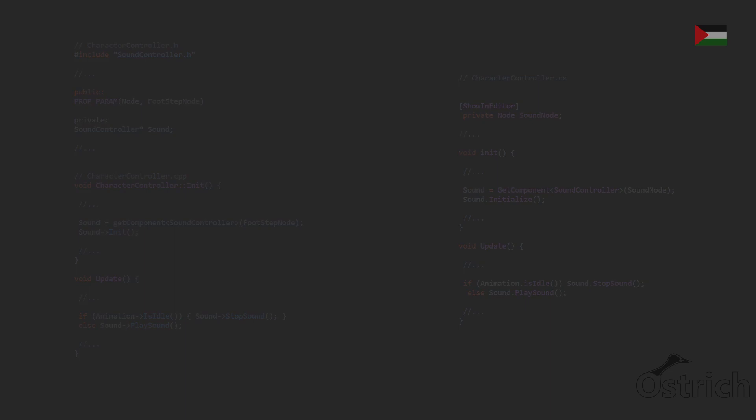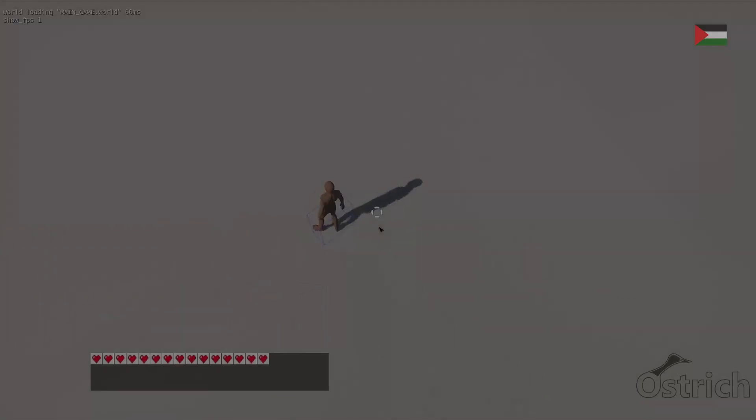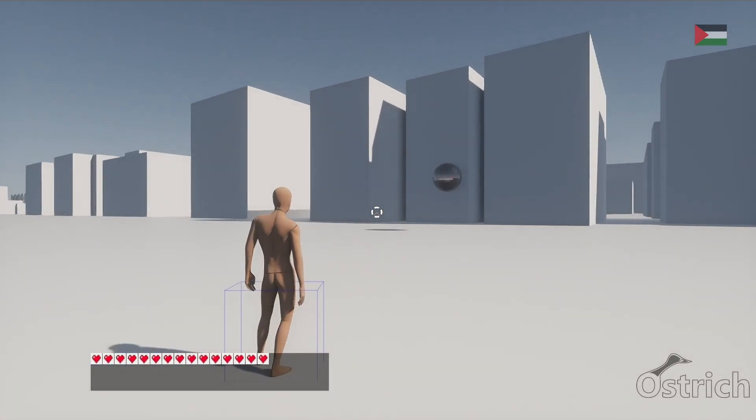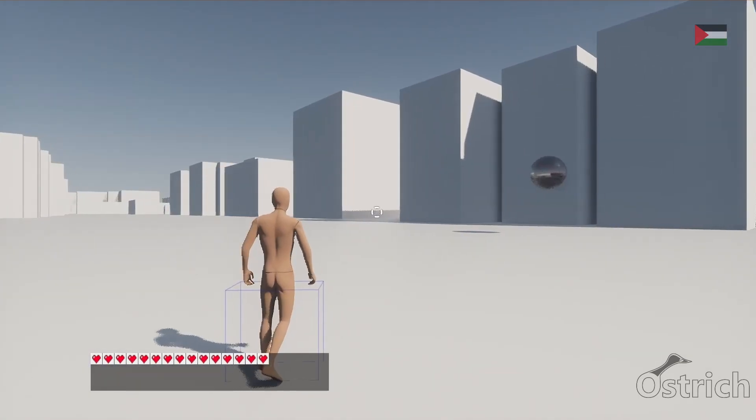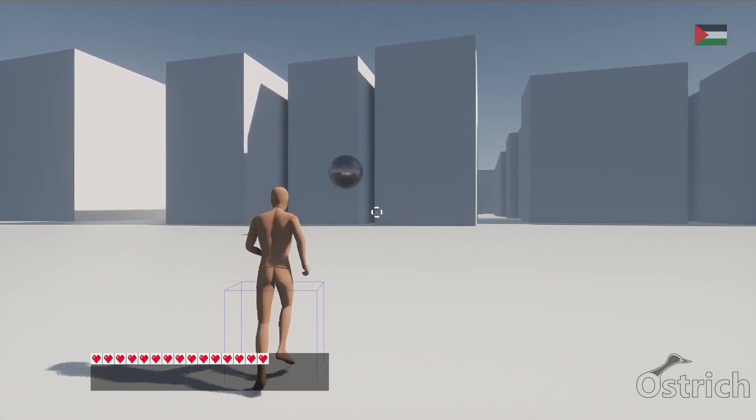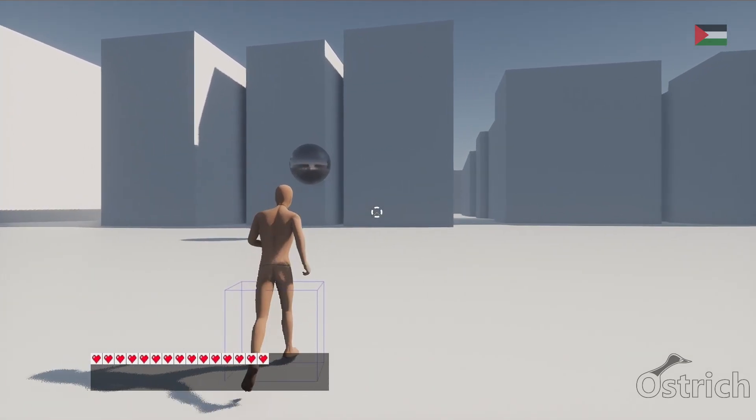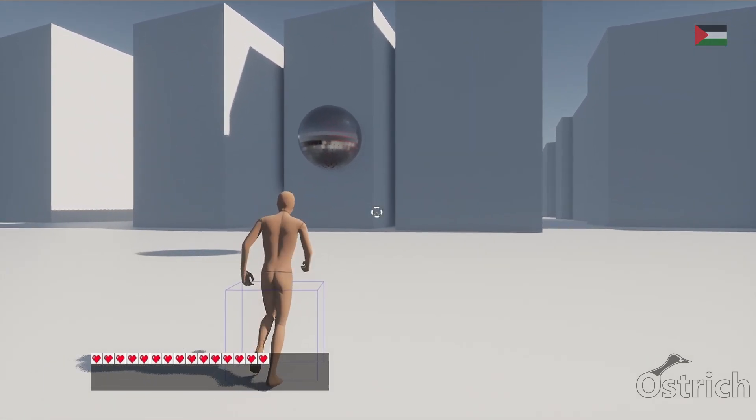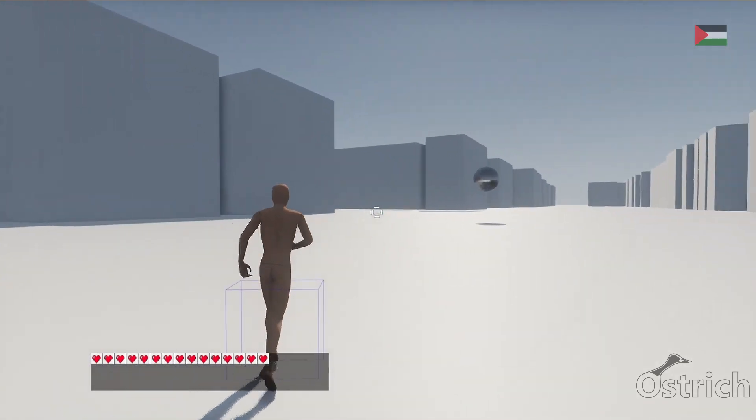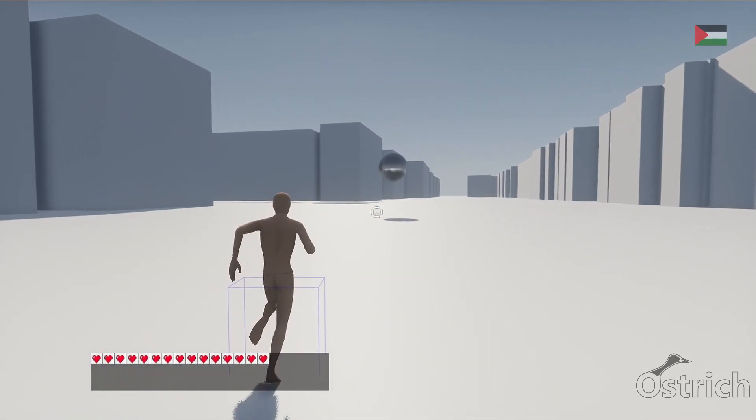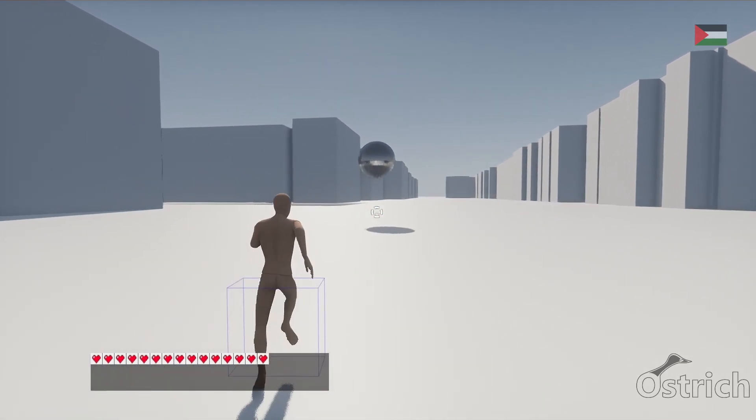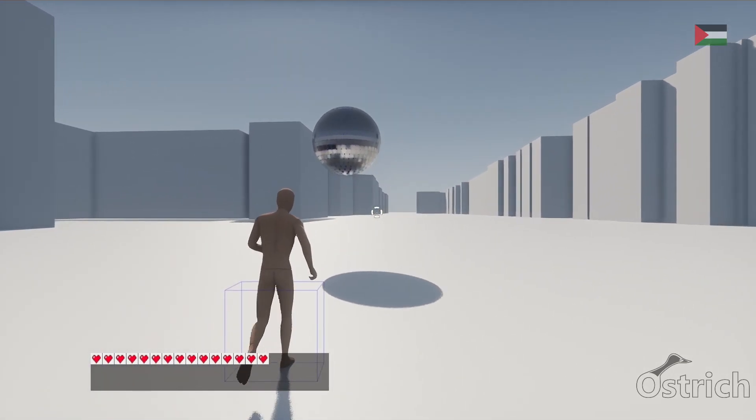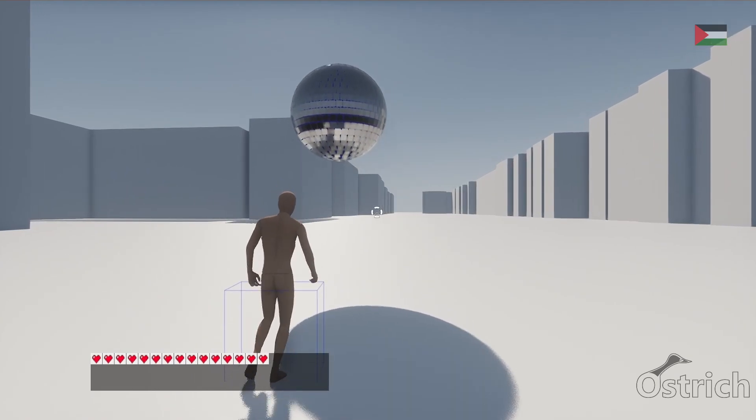So after doing all that as you can see we have music being played in the background and we have footsteps whenever we're moving. Alongside that we also go into another trigger and the song changes immediately.